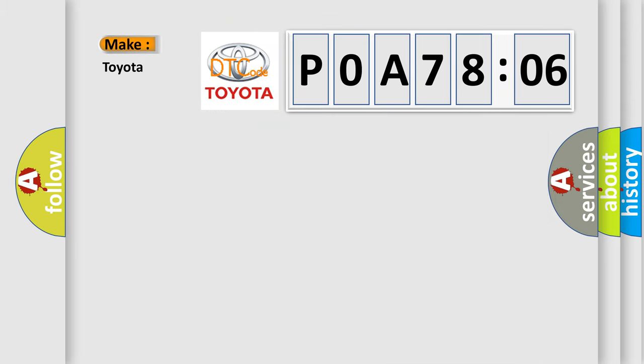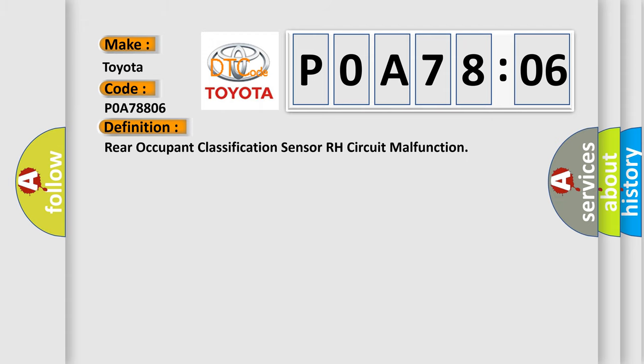So what does the diagnostic trouble code P0A78806 interpret specifically for Toyota car manufacturers?